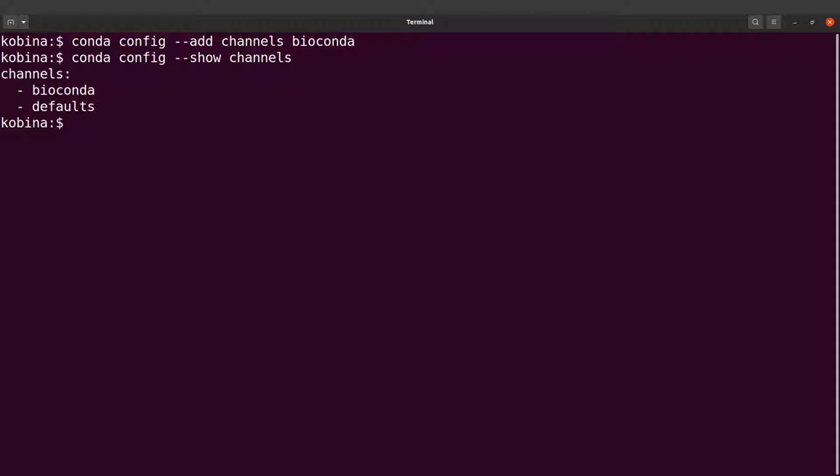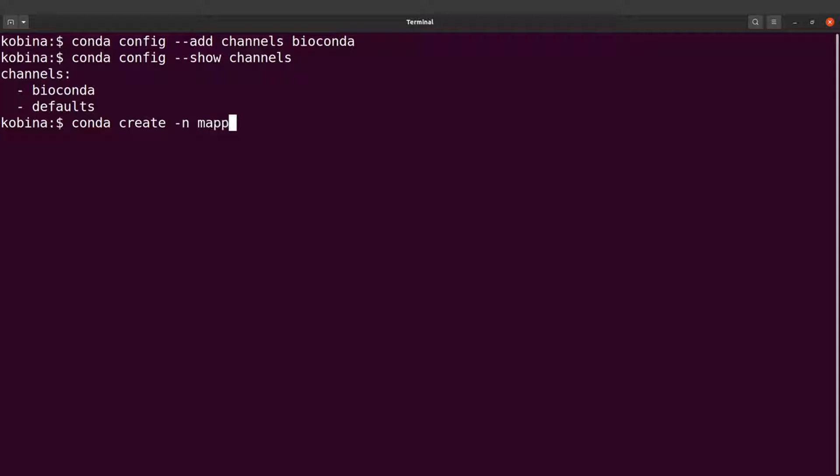Now we are going to install STAR. So what you are going to do is to first create an environment and install STAR in that environment. So we will say conda create dash n and we specify the environment's name which is mapping. And then we indicate the tool we want to install. In this case STAR. So now we can run this command.